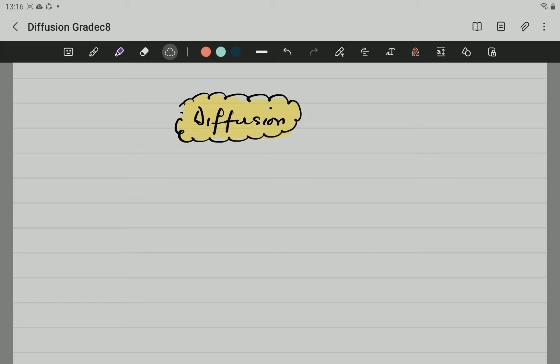We are going to be talking about diffusion, and diffusion is an important definition that you are going to be doing in Grade 8. So, let's begin by saying what diffusion is.